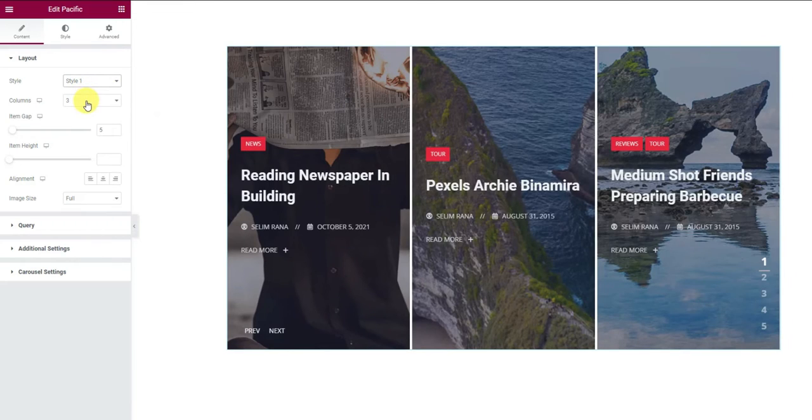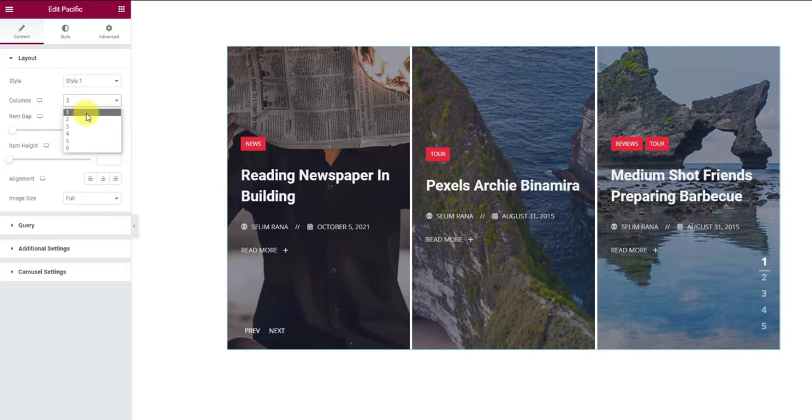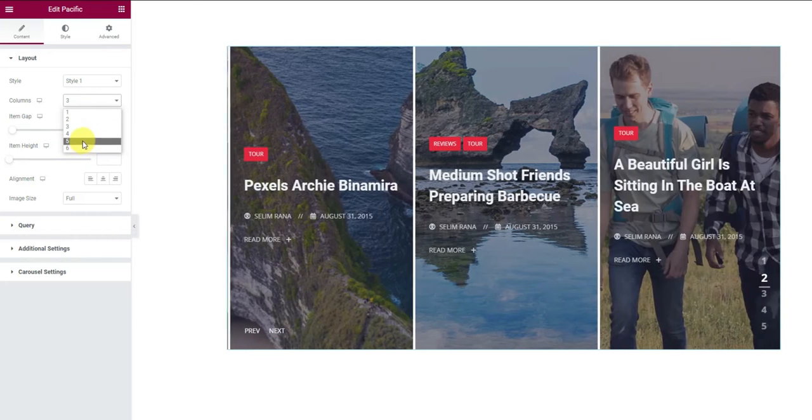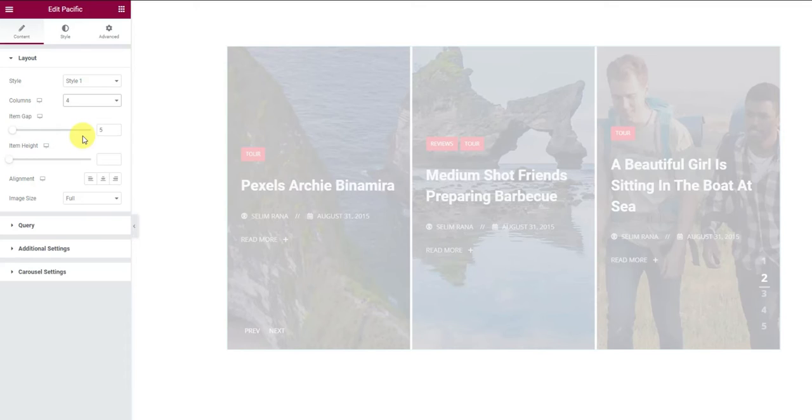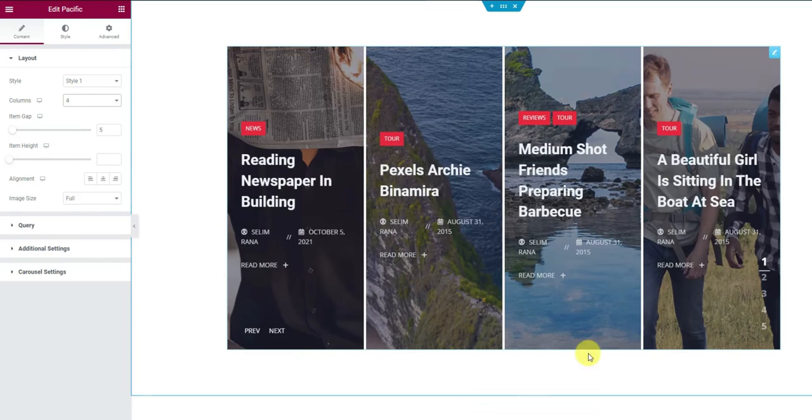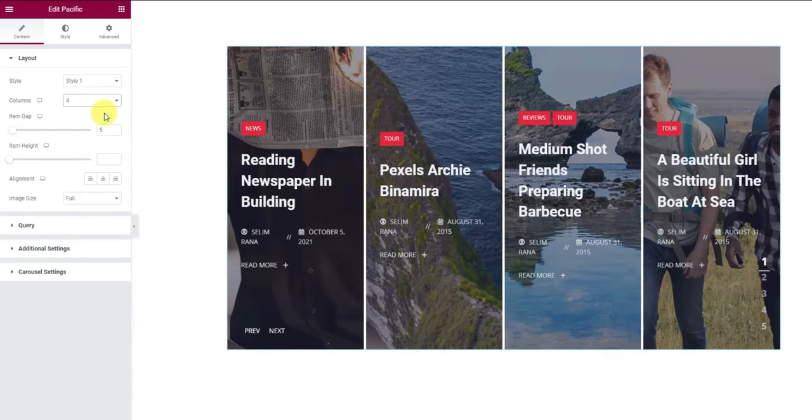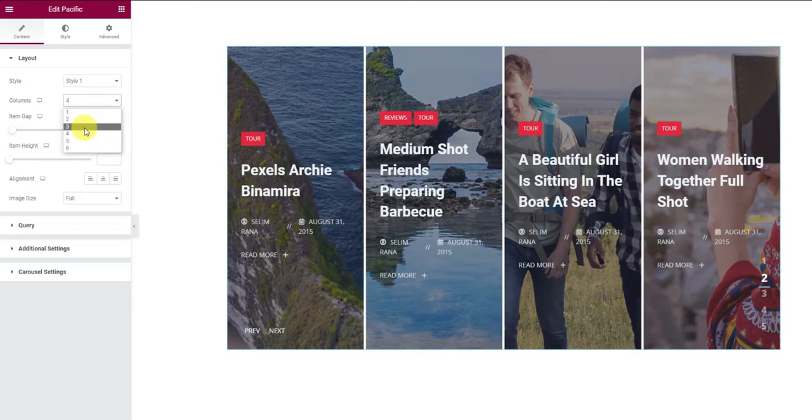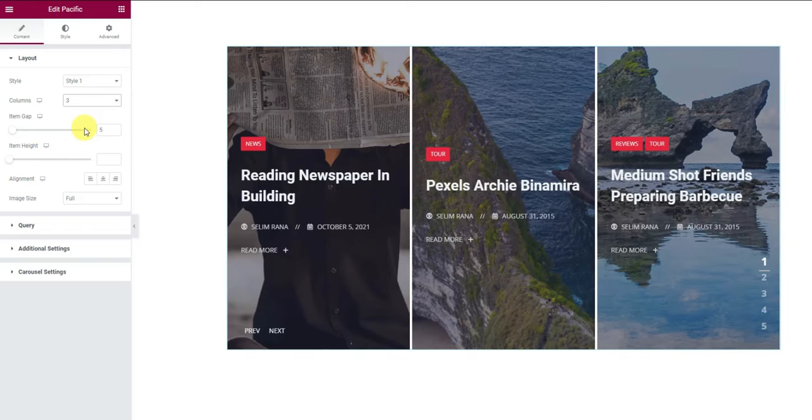Below you can choose the number of columns visible on the display between 1 and 6. Let's select 4 for instance. You can see how they fit inside the window. Let's take a step back to three columns.